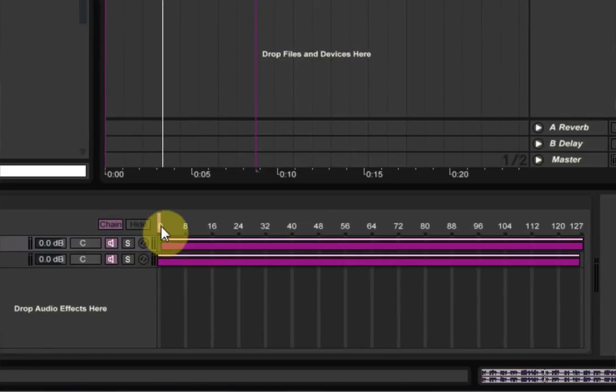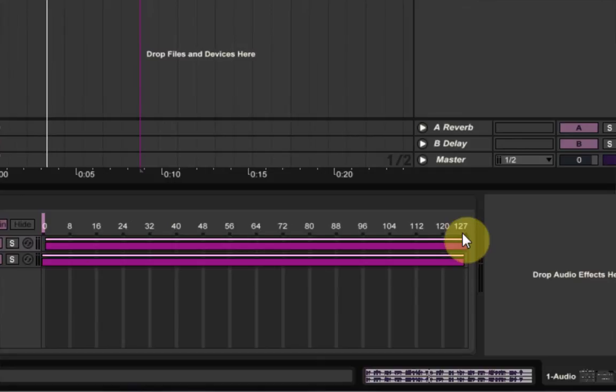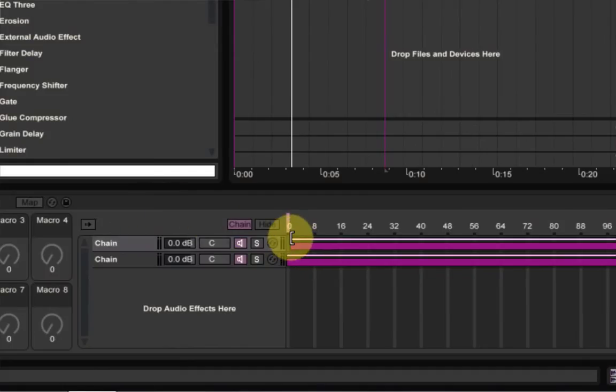And that way when the chain selector is all the way over to the left it's only getting dry signal, no wet signal. And over here when it's all the way at 127 it's getting no dry signal, just wet signal. And then there are two lanes here actually. There's a top one and a bottom one.